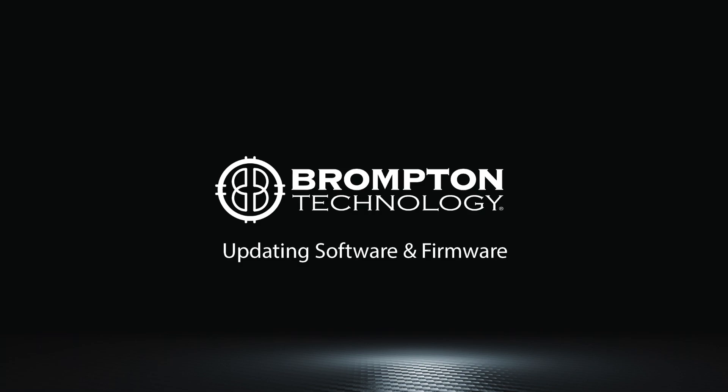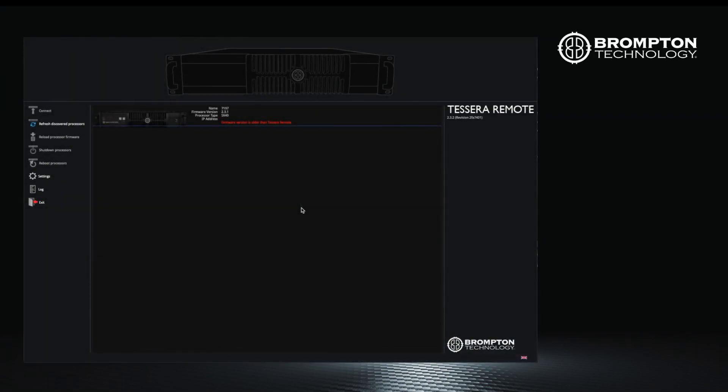Let's start with processor firmware. There are two ways to update processor firmware. The first is by using the Tessera remote application.